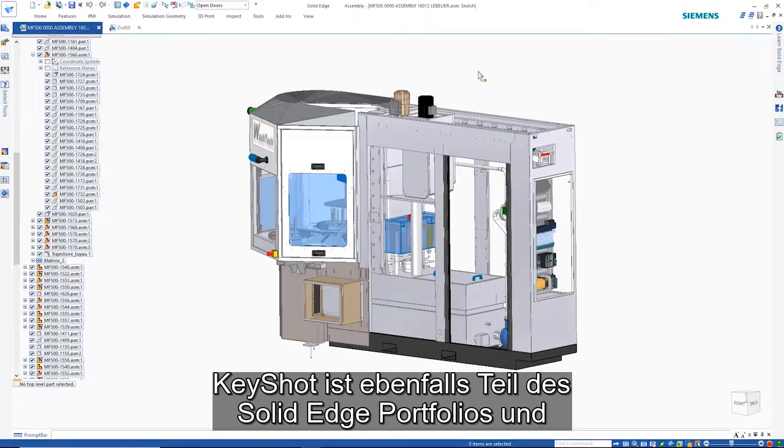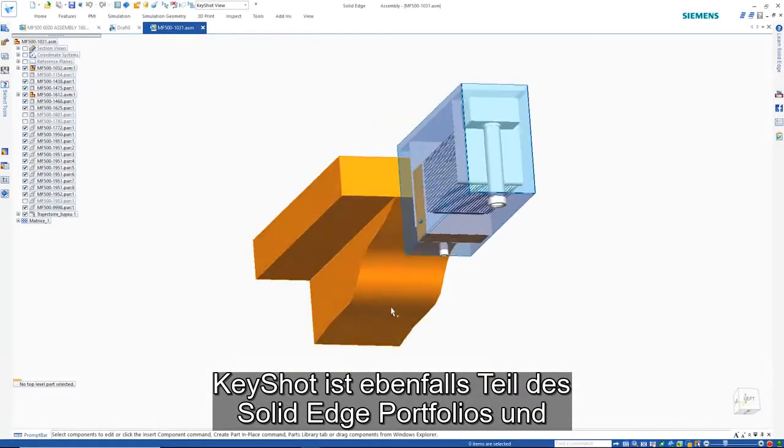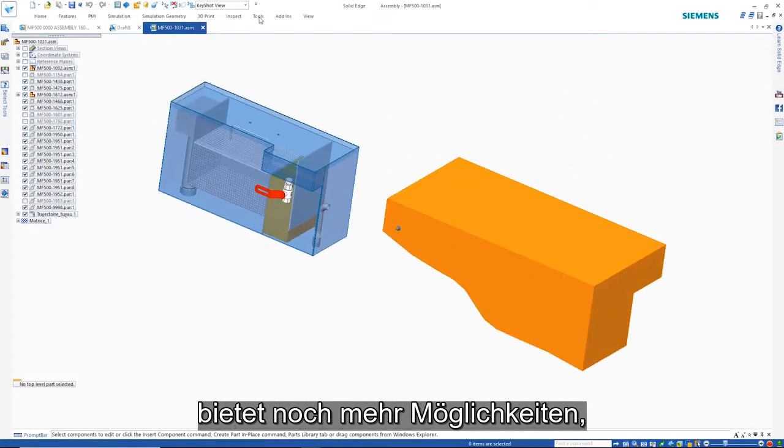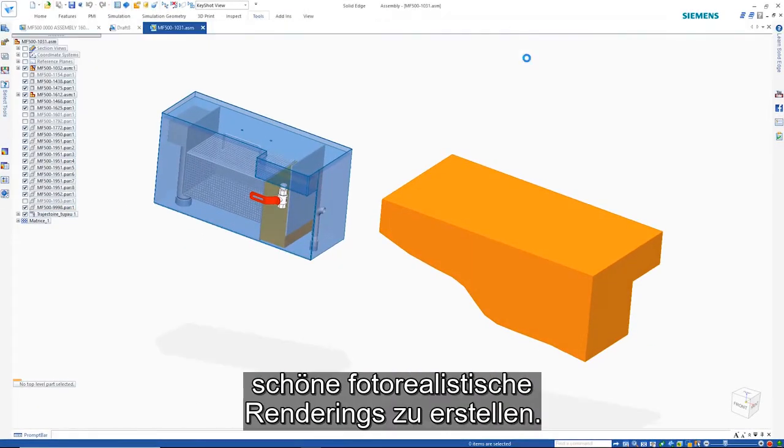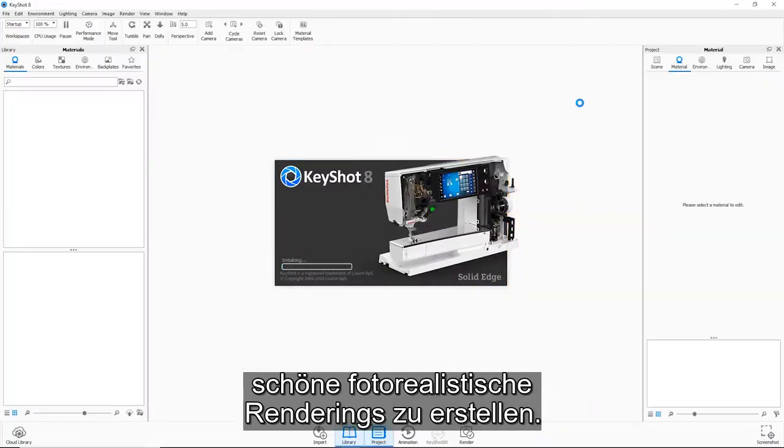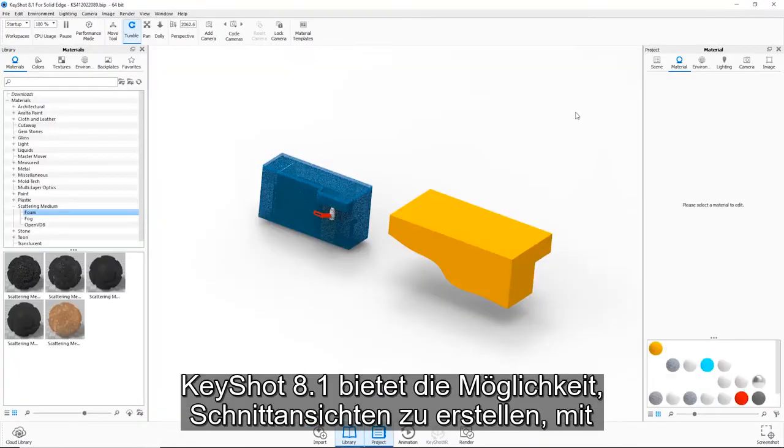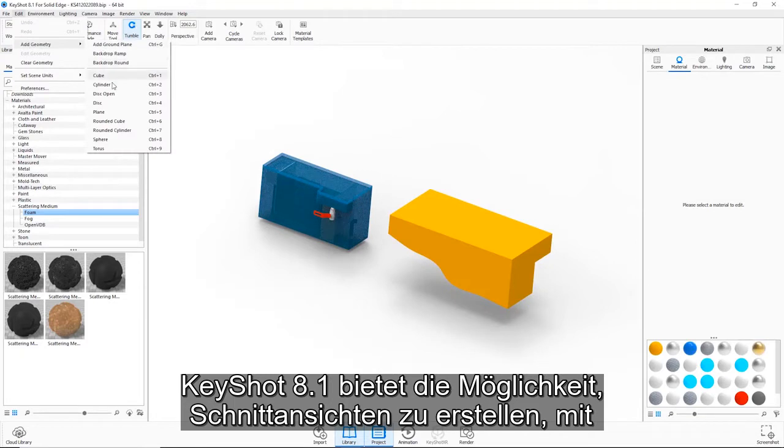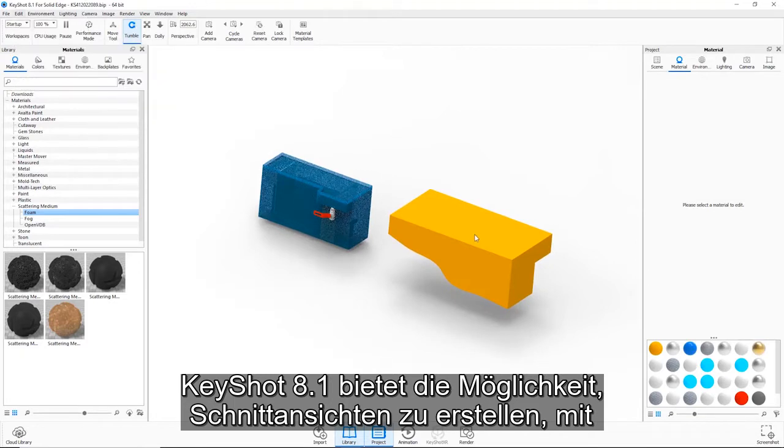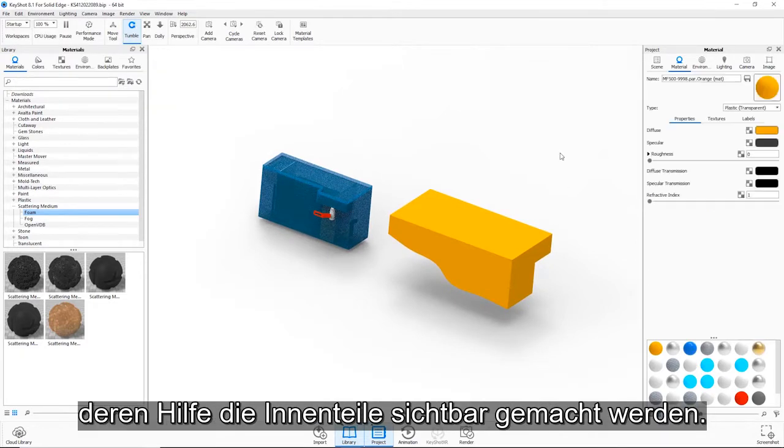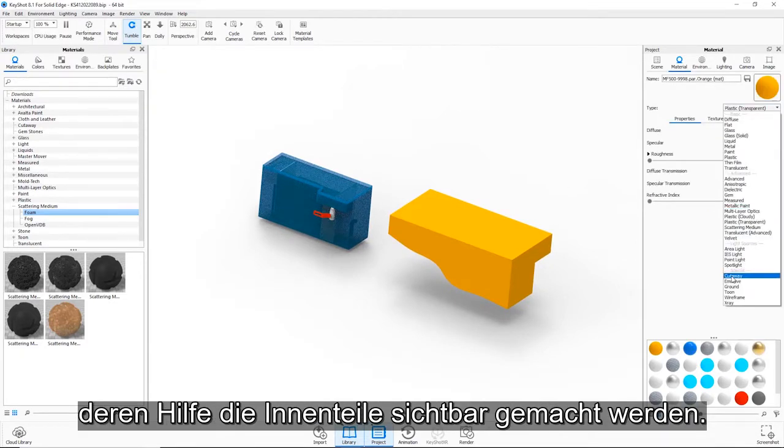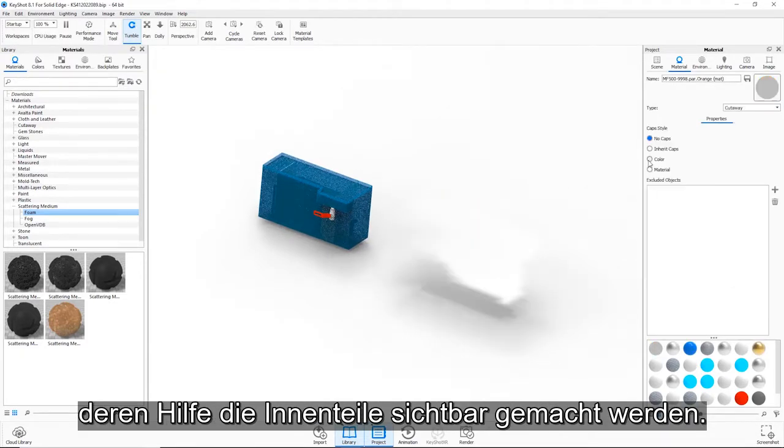Also part of the Solid Edge portfolio is KeyShot, which provides even greater abilities in creating beautiful photorealistic renderings. KeyShot 8.1 provides the ability to create cut-away views, which easily exposes internal parts.